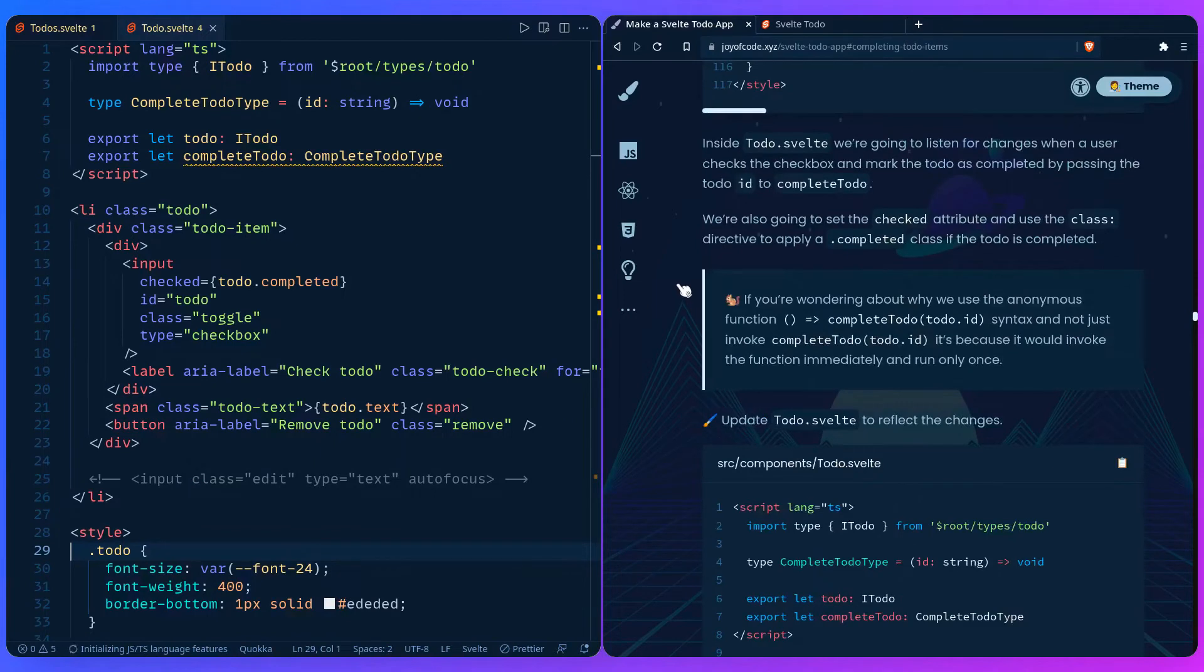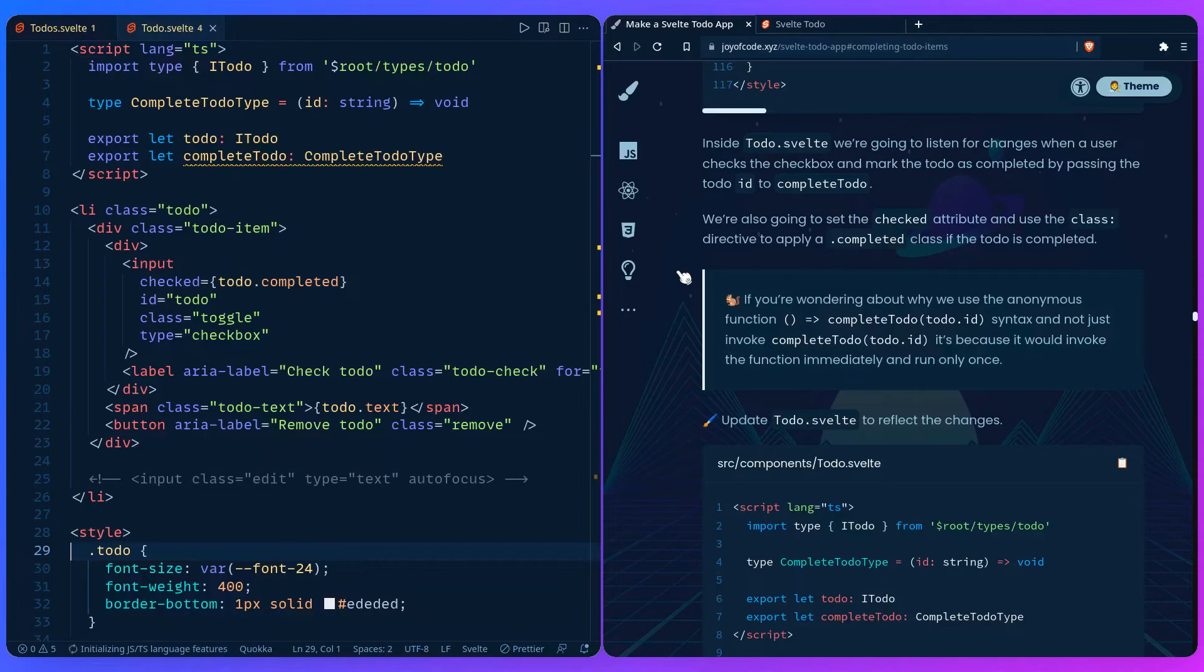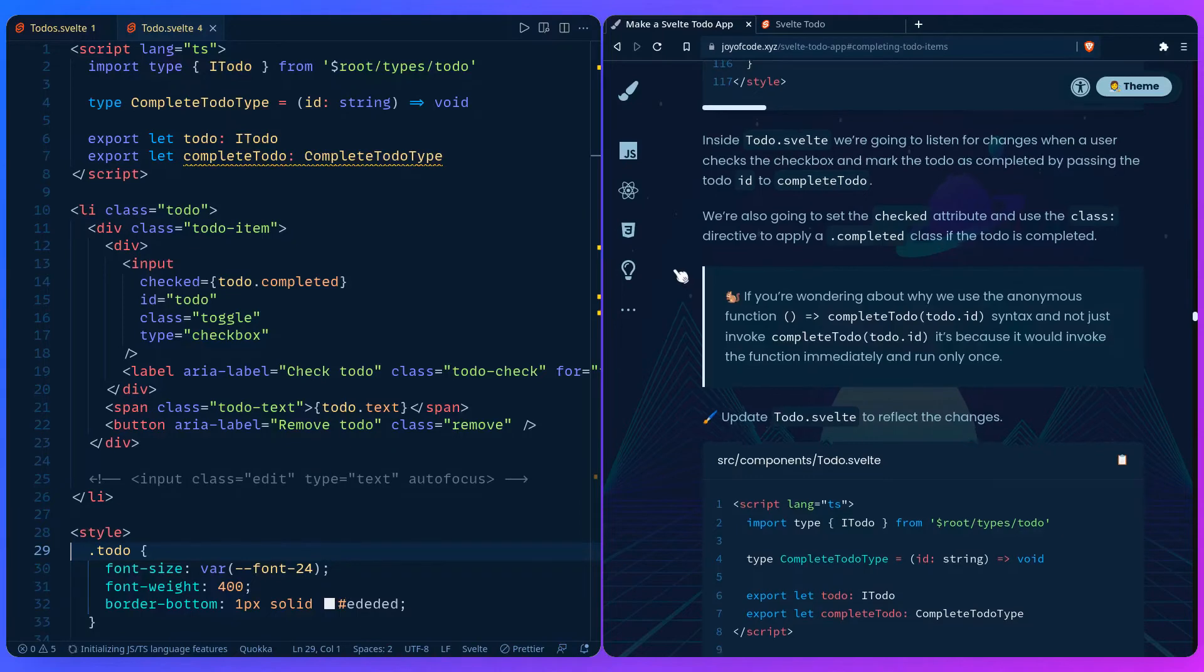Inside todo.svelte we're going to listen for changes when a user checks the checkbox and mark the to-do as completed by passing the to-do id to completeTodo. We're also going to set the checked attribute and use the class directive to apply a completed class if the to-do is completed. And that's how we achieve the animation we've seen previously.